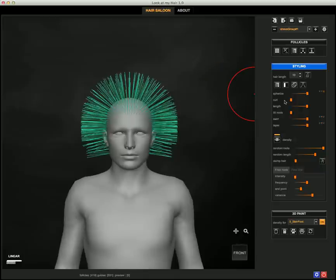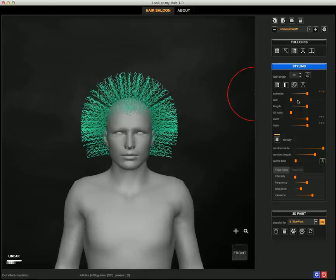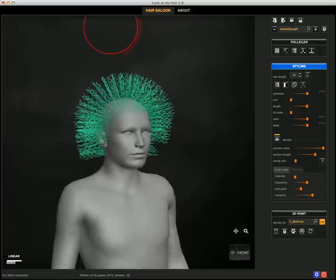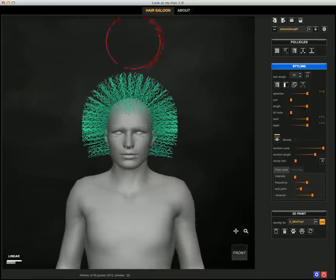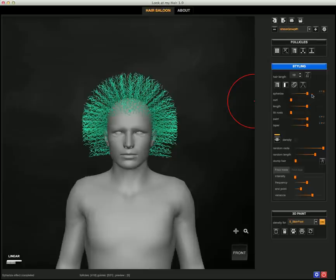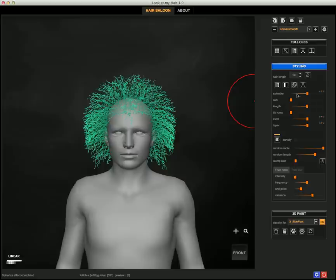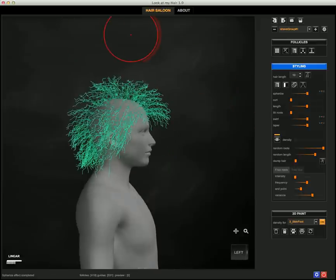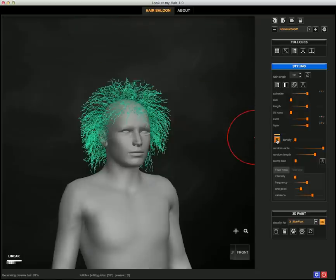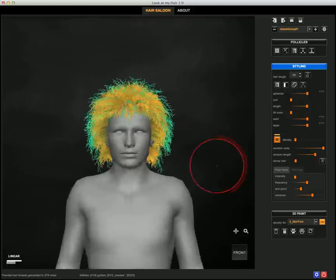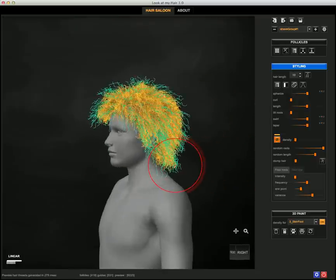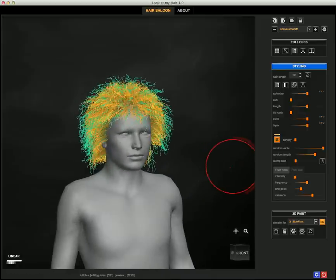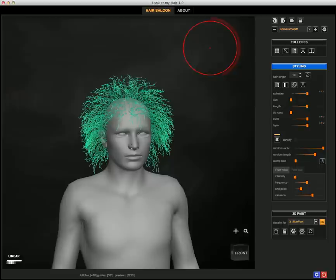All right, so we also have the Cool deformer. You can obviously mix all the deformers, so I'll just add the Cool deformer. I can couple it with the Spherize. All right, so this is the preview on.